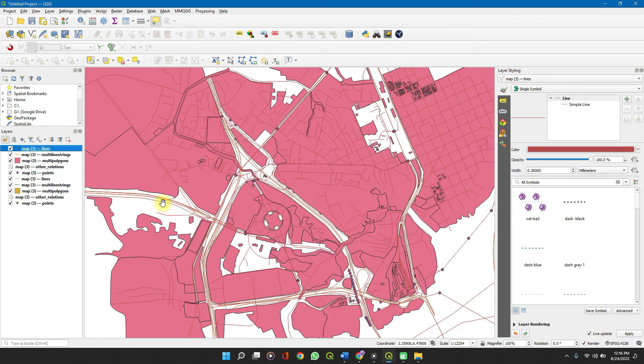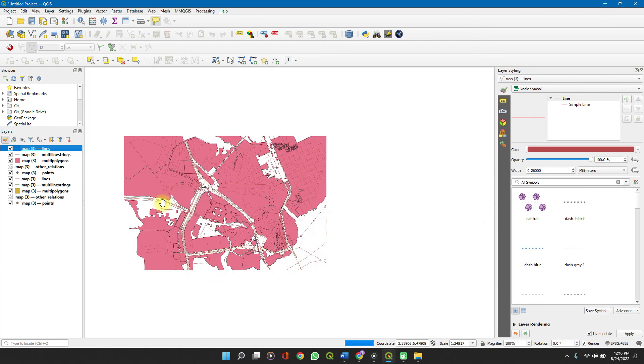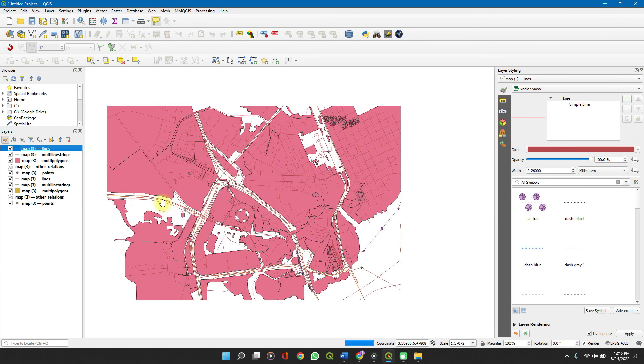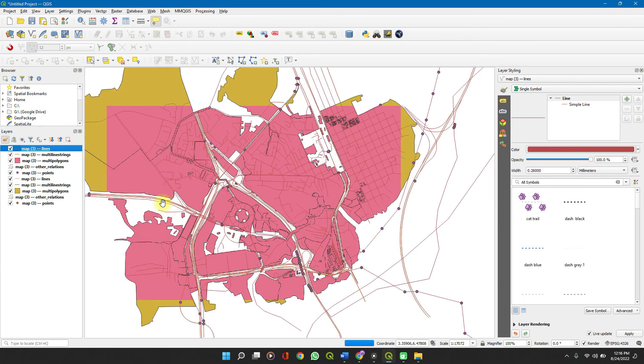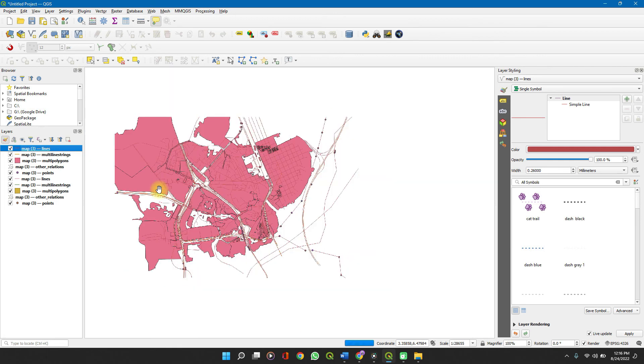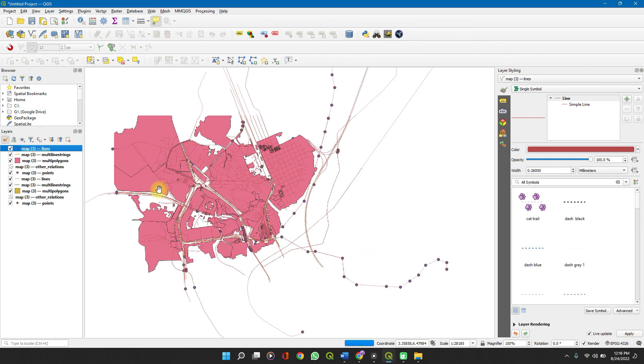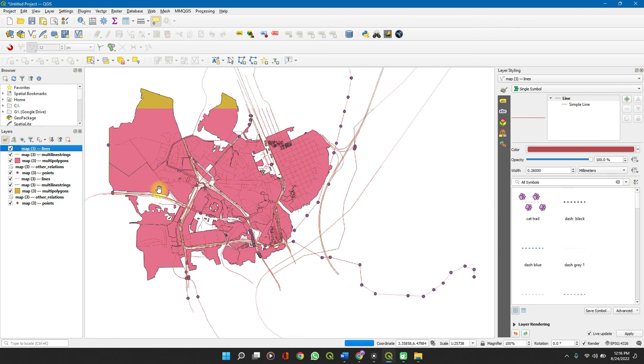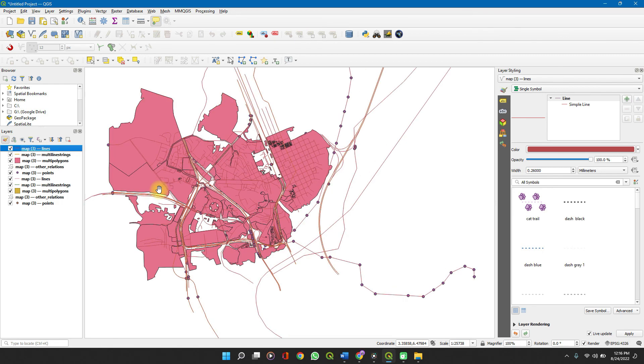To download country data for a whole country or a whole state with counties or local governments shown in between, check the description of this video. There will be a link for an already made video which you can easily apply. Thanks for watching and see you in the next video.